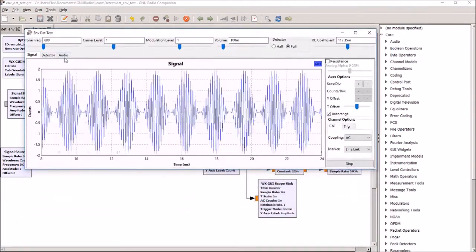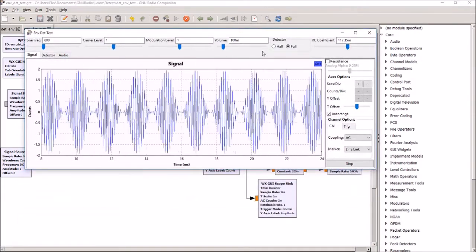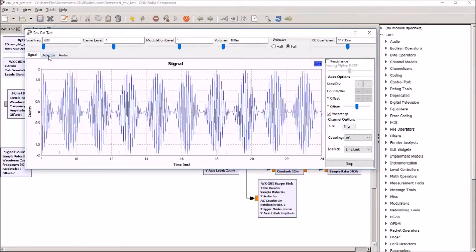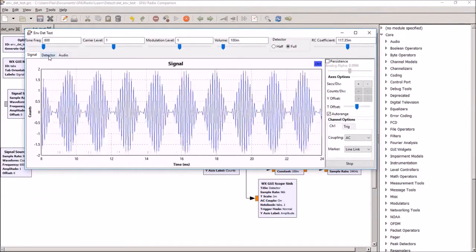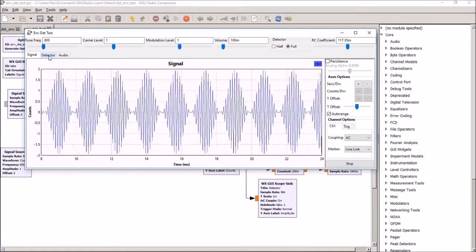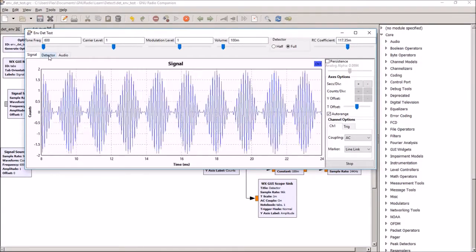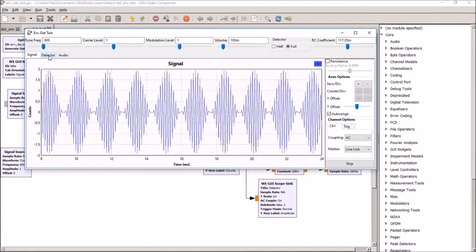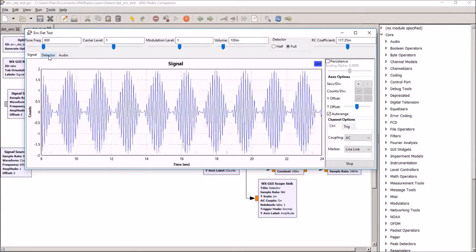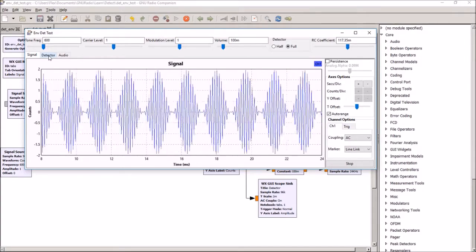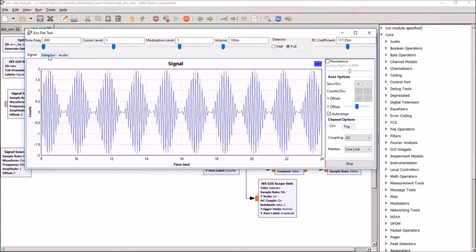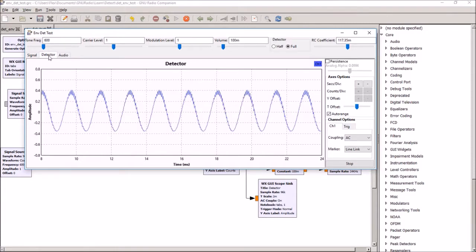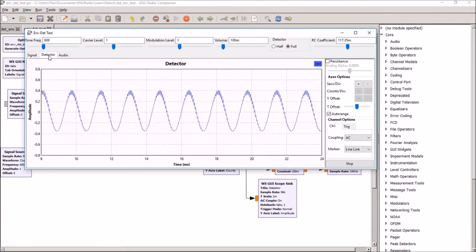We're starting off with the envelope detector trying to make a DC frequency out of the peaks on the modulated AM signal. So here you can see the output from the detector.